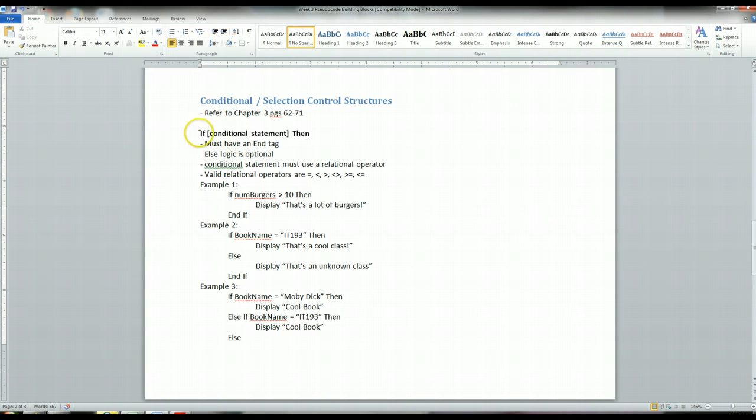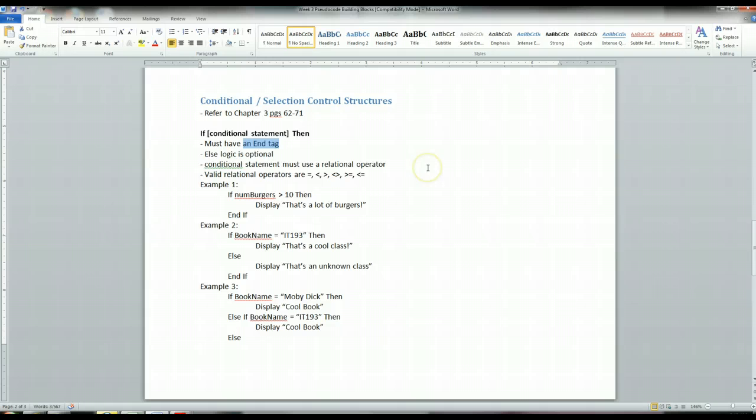So with that said, these if-statements, you need to have an end tag associated with them, because the compiler needs to know, I'm looking at an if-statement, when does this if-statement end. Otherwise, you could have if-statements that are leading into other if-statements, and things get really messy. So with these if-statements, you need an end tag.